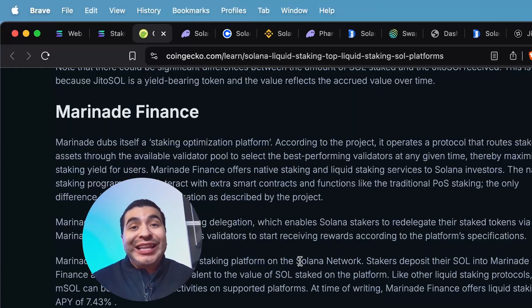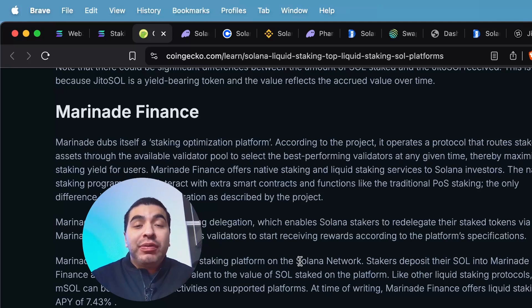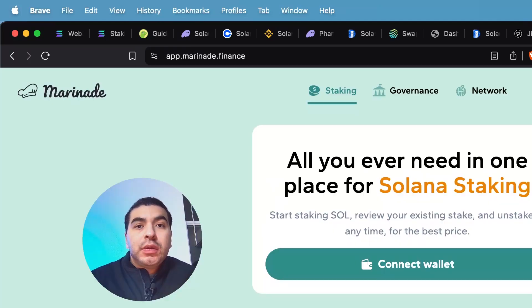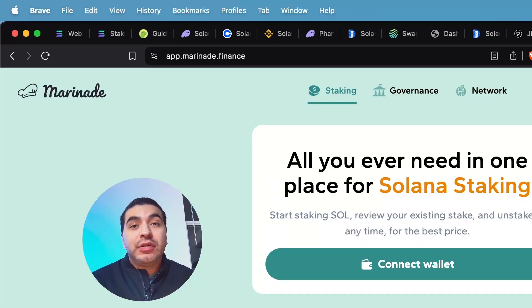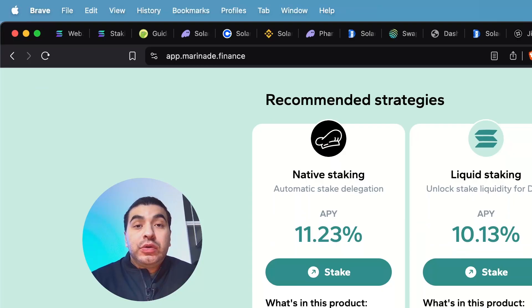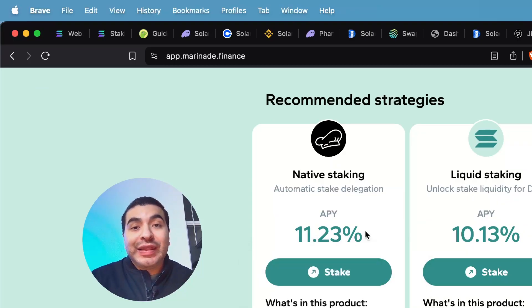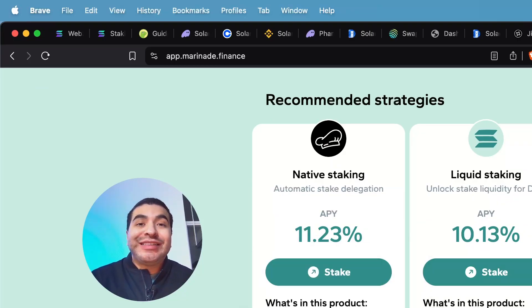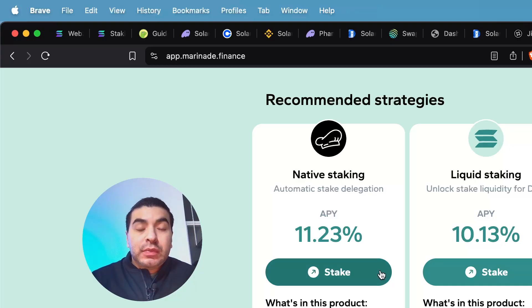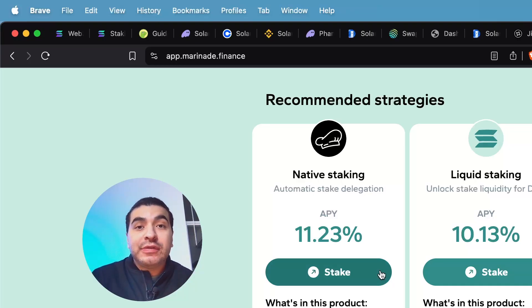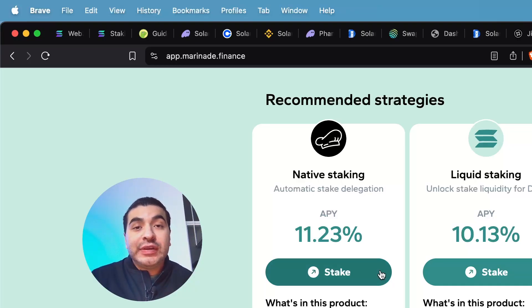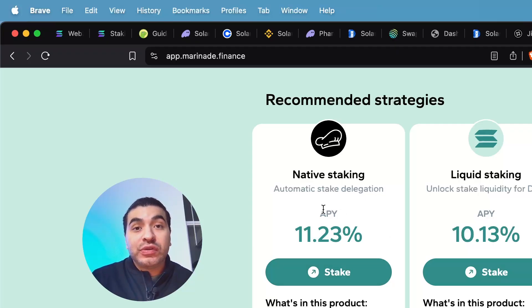So the next liquid staking platform would be Marinade Finance. So on the website marinade.finance, you have the option of doing native staking for up to 11% APY or liquid staking for up to 10% APY. Native staking would be the safest and easiest route. You don't receive an equivalent LST token yet you still receive the reward.